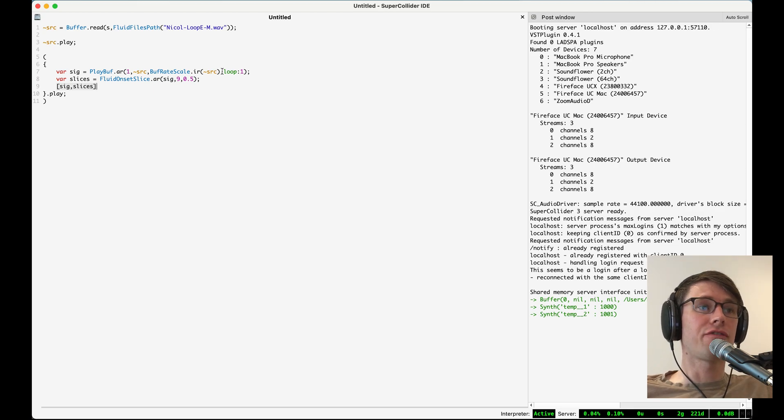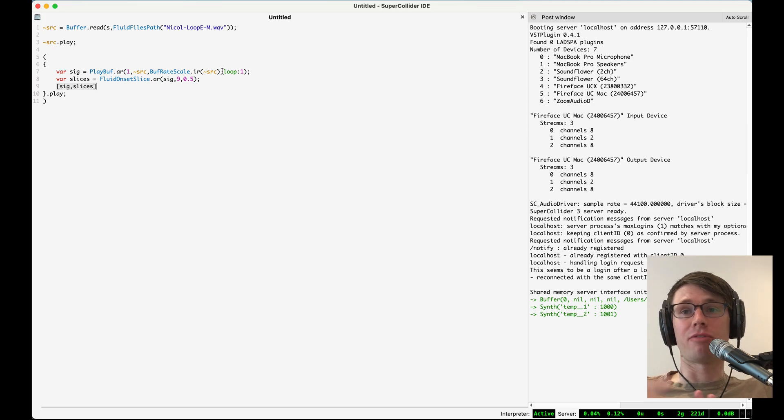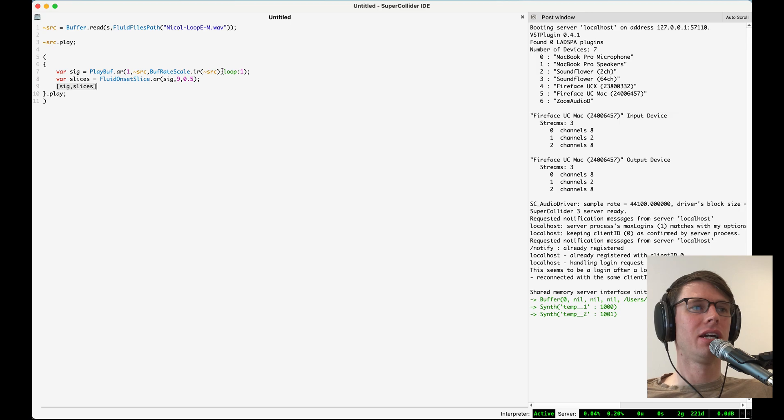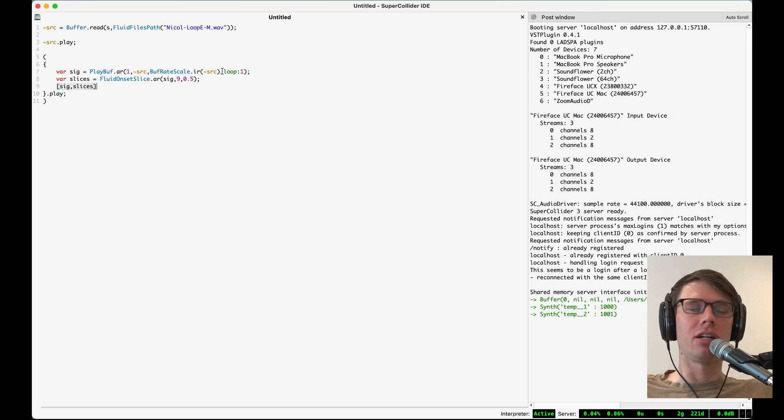So we can hear that fluid onset slice is doing a pretty good job of finding where those drum hits are, where the onsets of those drum hits are, and then giving us a little impulse there when it finds it.